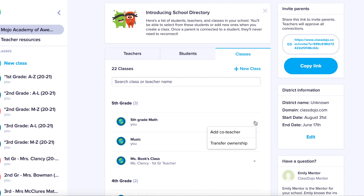If you click on the arrow to the right, you'll see the option to add a co-teacher. You'll also see under the class name whether you own the class or another teacher owns the class.